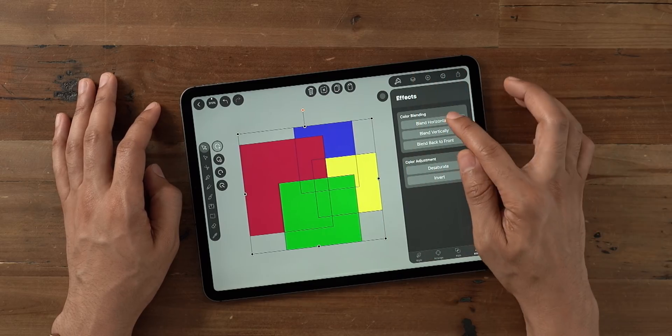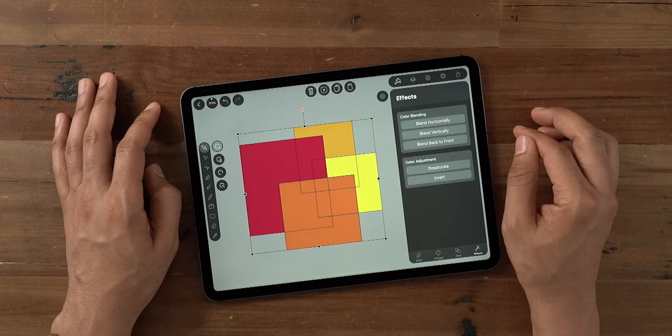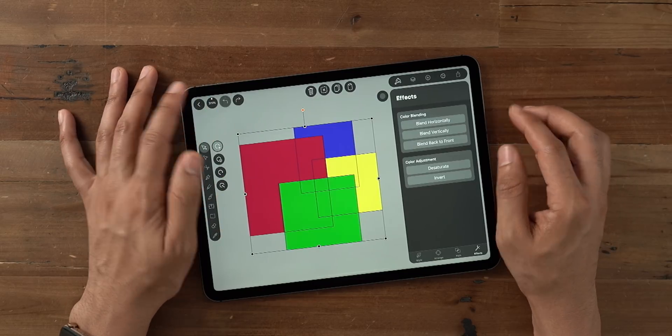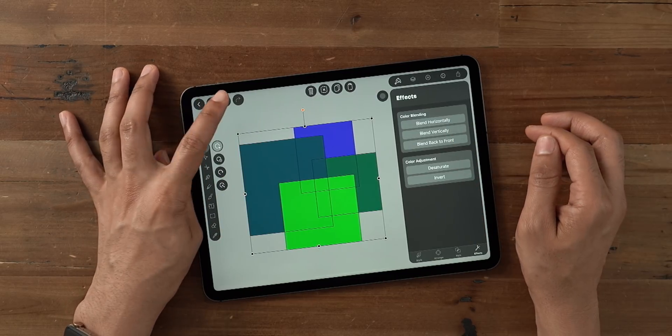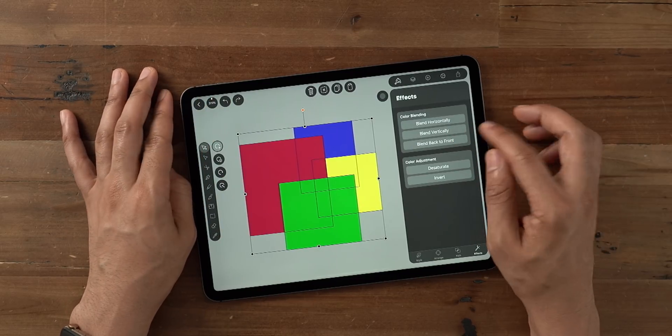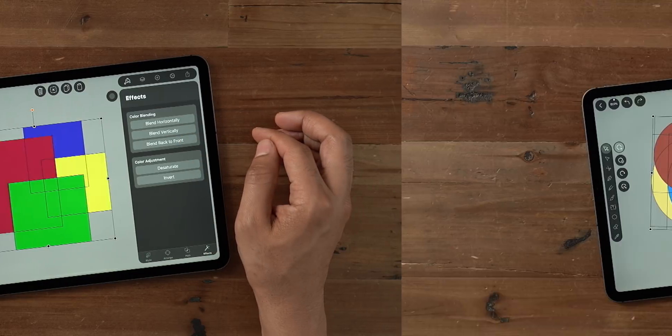But what if you want to take advantage of color blending? Well, they've thought of that too. If you go into the effects section of the inspector, you can blend horizontally, vertically, or blend back to front.